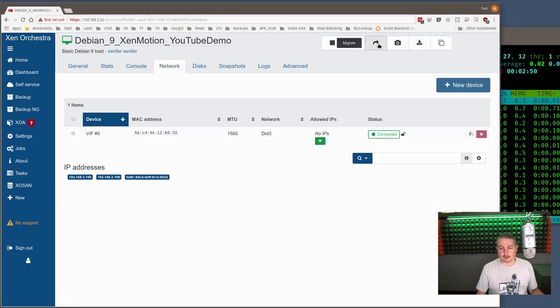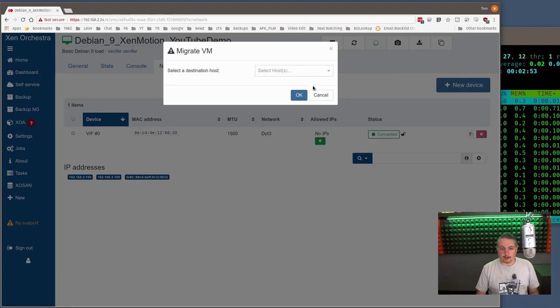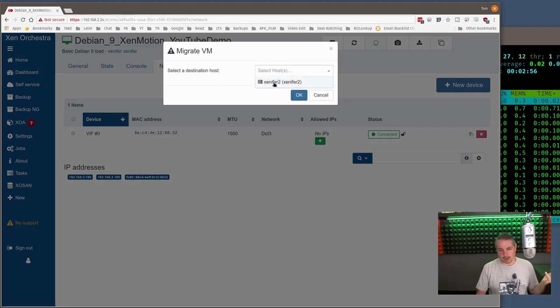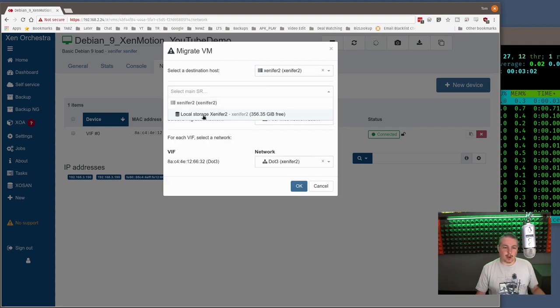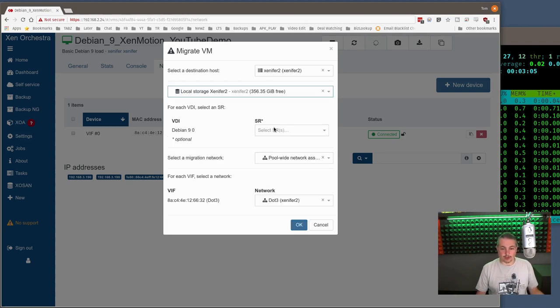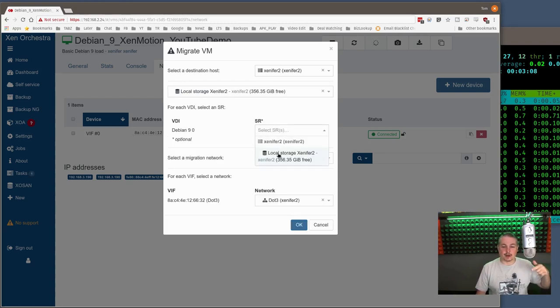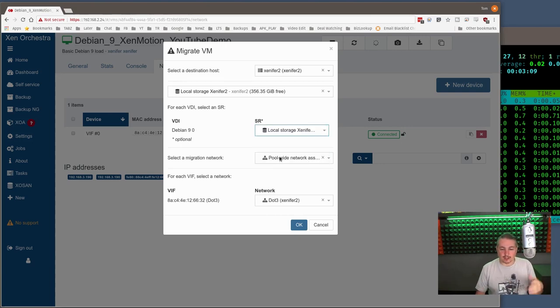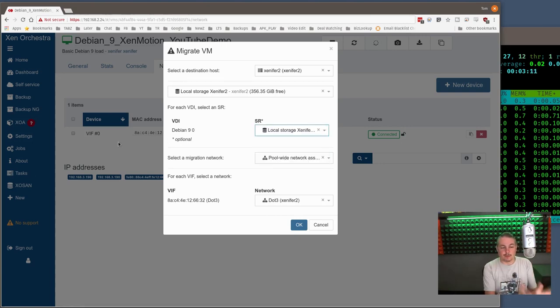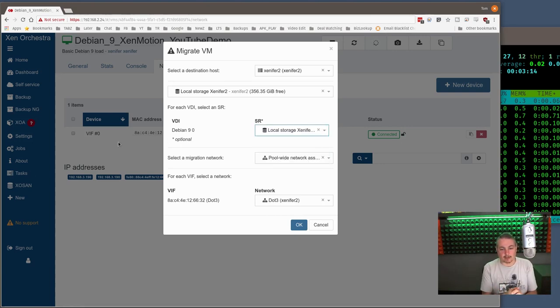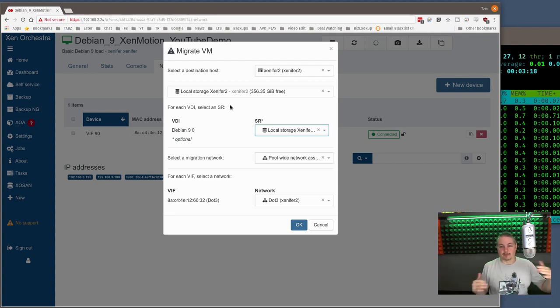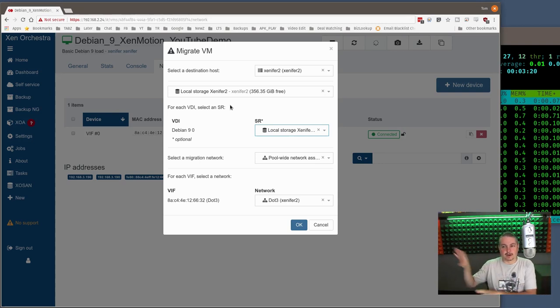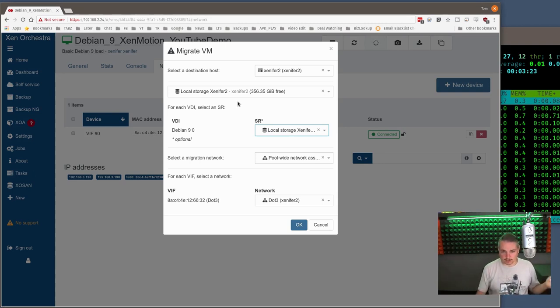Now we're going to choose the migration. Select host - where's it going? It's on Xenifer, so the only other one is Xenifer 2. That's where it's going to land. I could choose, if I wanted to, what storage, but there's only one local storage. If you have multiple VDIs, you can actually spread them out and put them at different locations. There's only one virtual hard drive on this particular box, so there's no other choices on there.